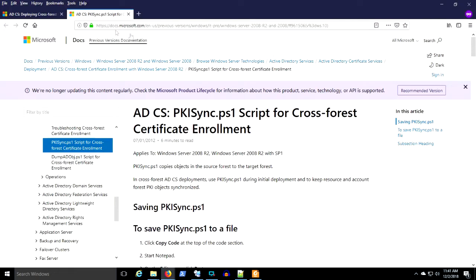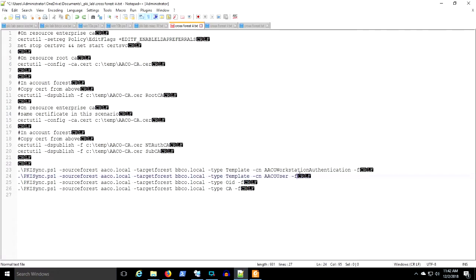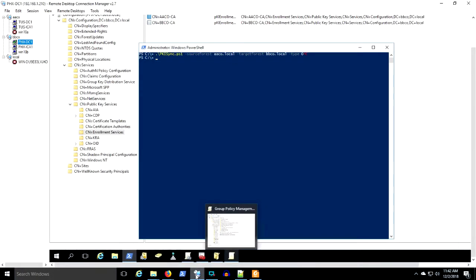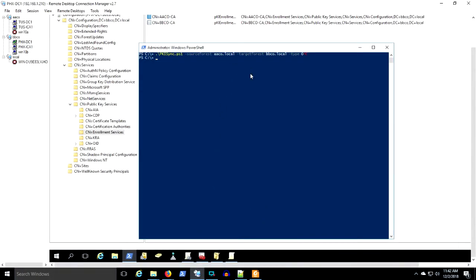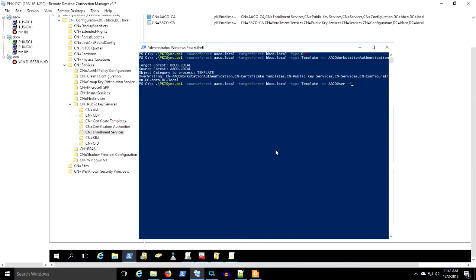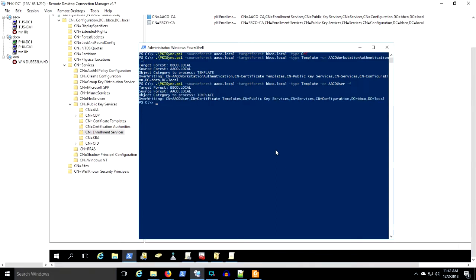We use PKI Sync to copy the certificate templates, copy AACo PKI information including the OIDs and the CA information. In the previous video, we set up a trusted root certificate and et cetera. So we're going to see all that come together here.